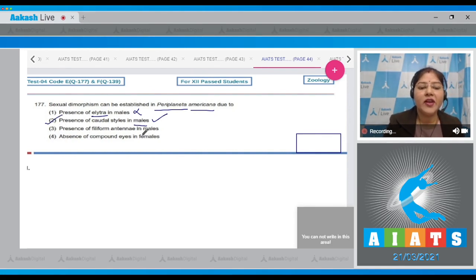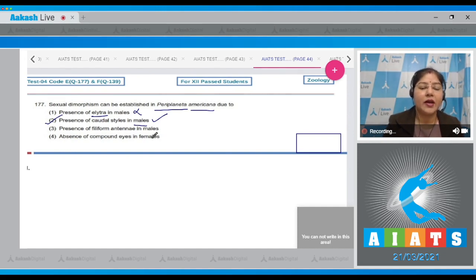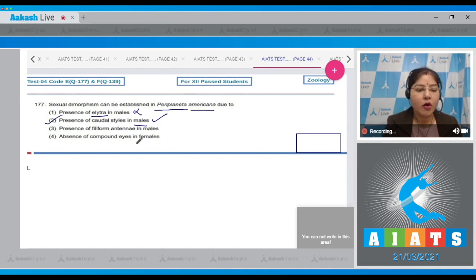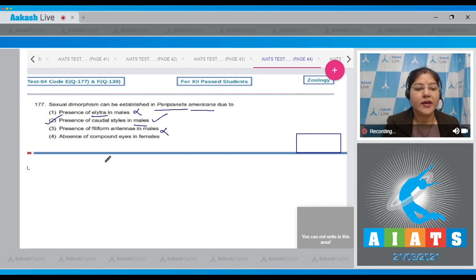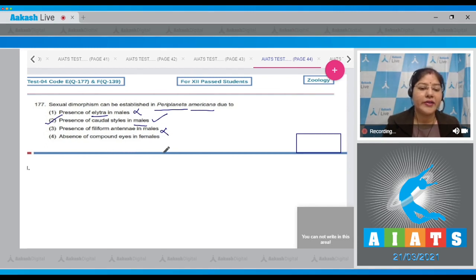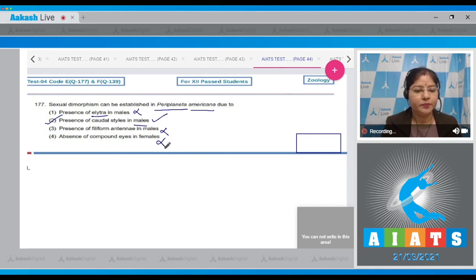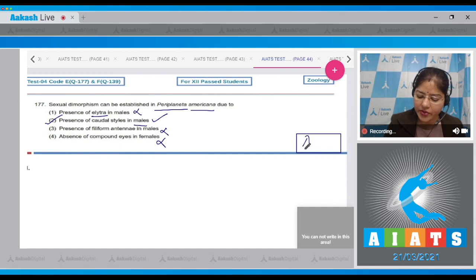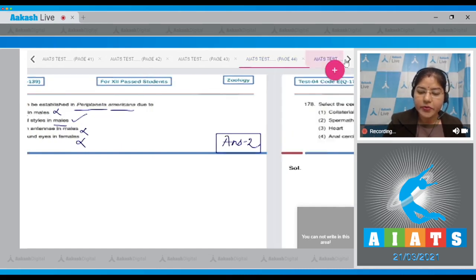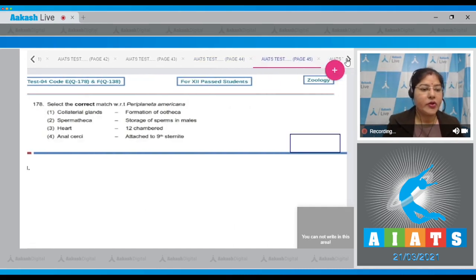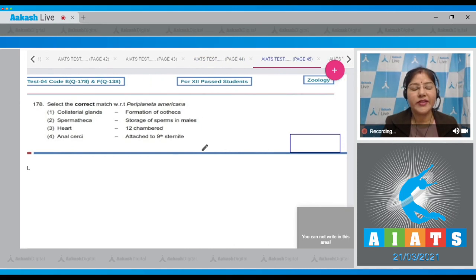Option number three, presence of filiform antennae in males - antennae are present in both male and female cockroach, so this cannot be a correct answer. Option number four, absence of compound eyes in females - this is incorrect. Compound eyes are present in females also. So correct answer to this question is option number two. Let's proceed to the next question.